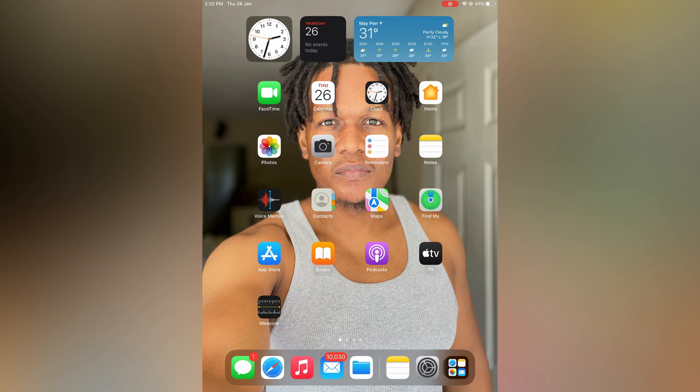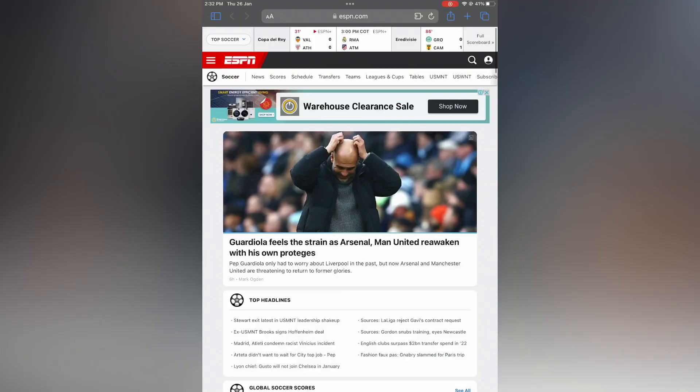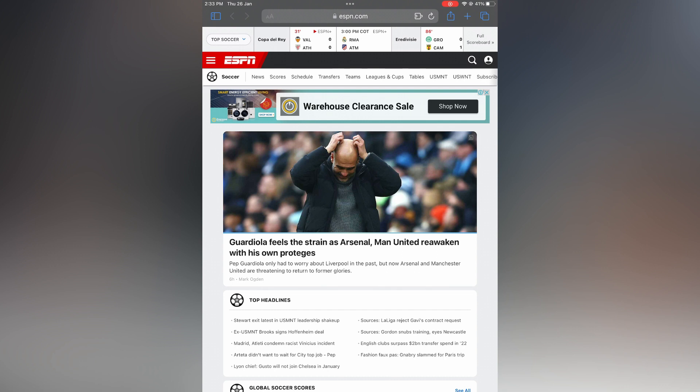The first thing you need to do is open Safari. Once you're on a website that you would like to change to desktop mode, you are going to see in the search bar two A's, as you can see right here in the top left corner. You are going to simply tap on that.